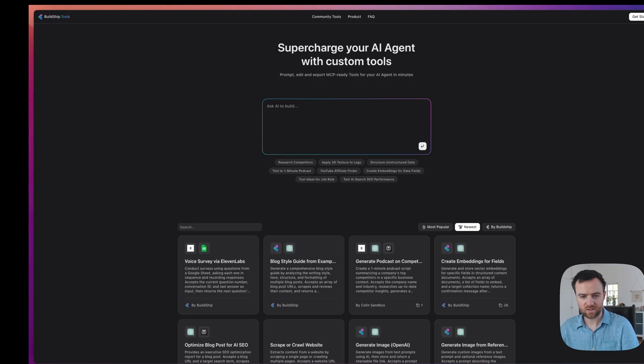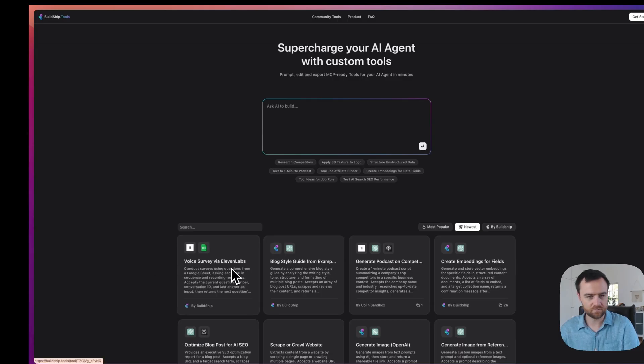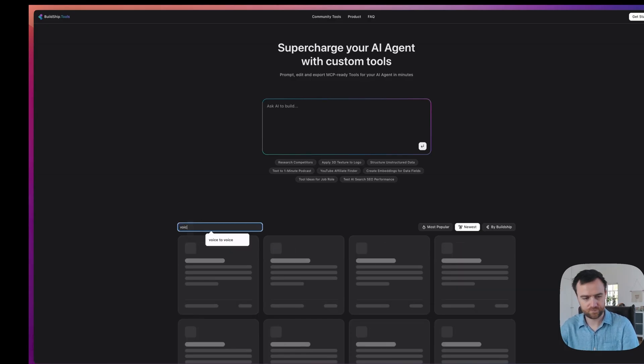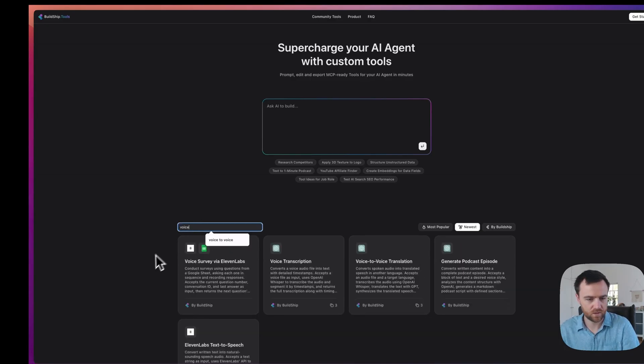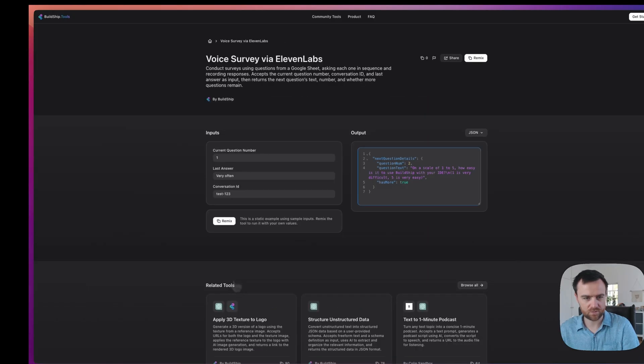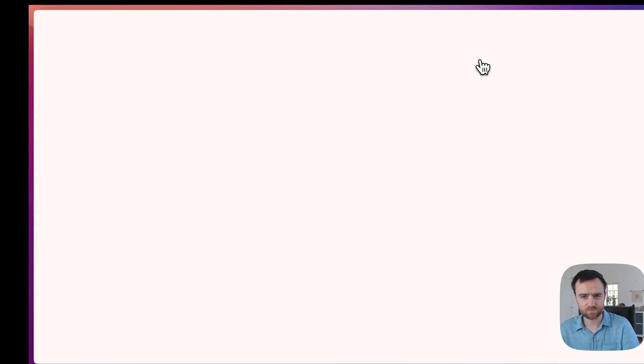Let's dive in. I'm going to start with this voice survey, the 11 Labs template on buildship.tools. You can search for that here by typing voice, clicking on voice survey, the 11 Labs. You can see some example inputs and outputs from the tool. Let's click remix.